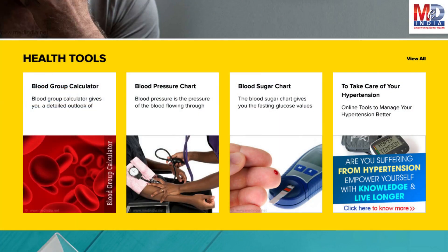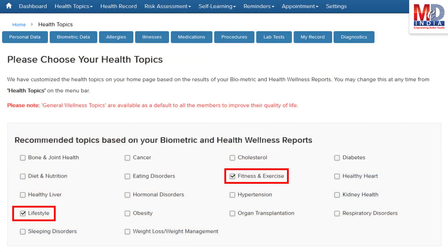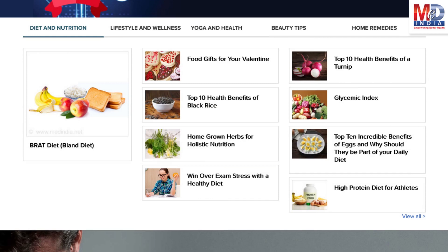There are standard risk assessment calculators to help you understand how to reduce your health risks, if any. Along with these, you may create and update your own electronic health record. Please feel free to add or remove health topics as and when you require, and your health page is recreated instantly.